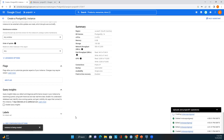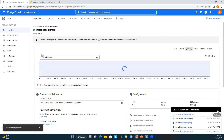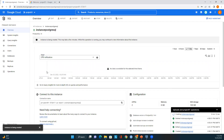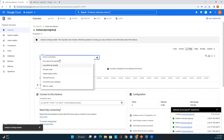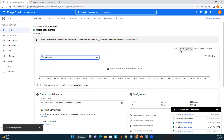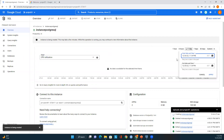We can see the notification that the instance is being created. Now let's look at the available metrics. We have total memory, usage, CPU utilization, storage usage, and active connections. We can also set a custom date range if we want to check particular metrics over a specific time period.